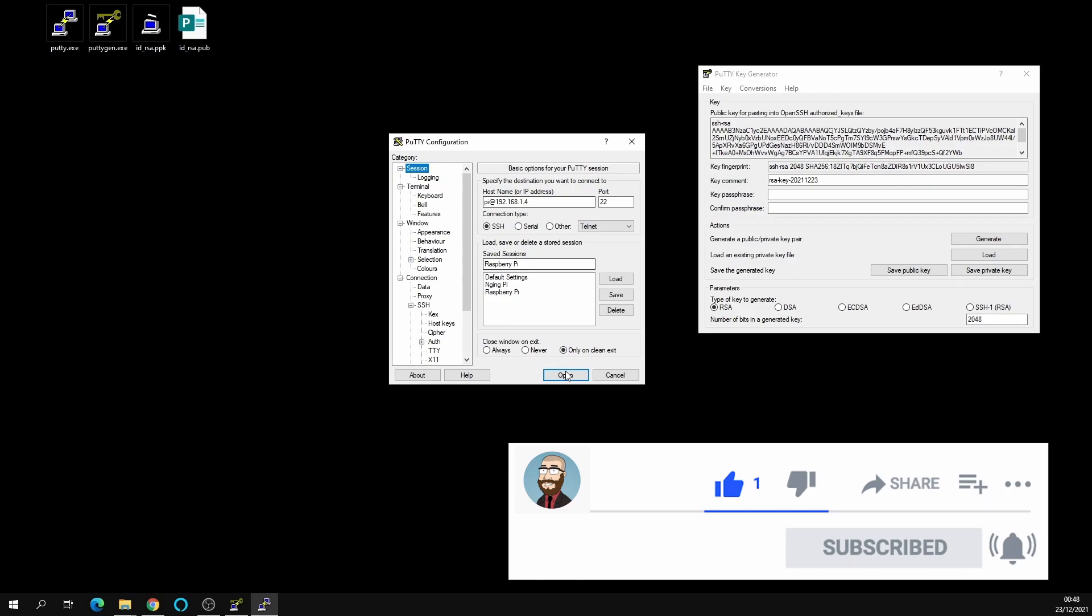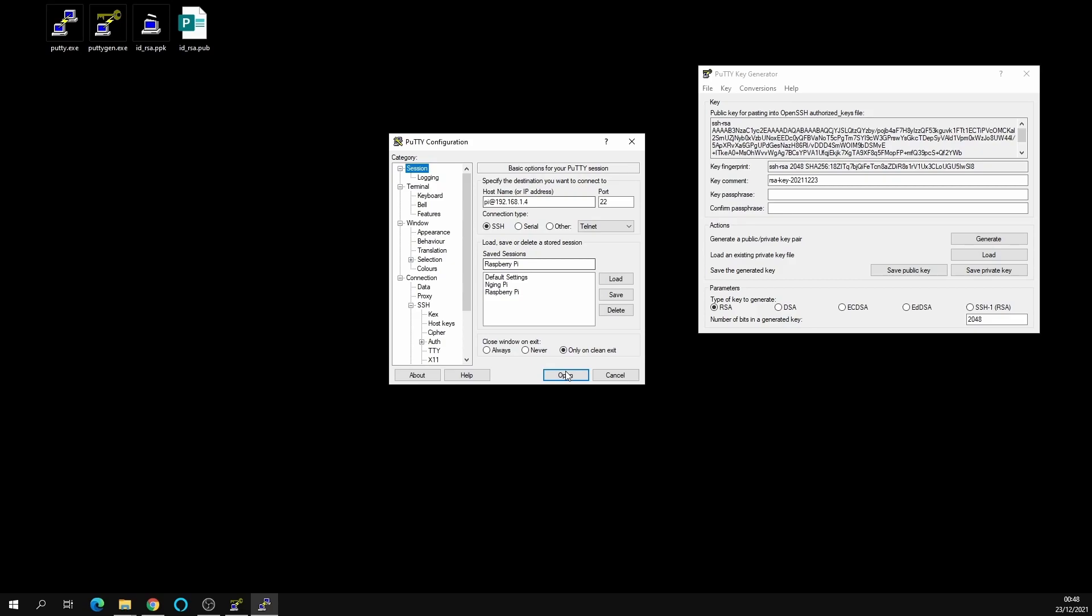Now we're going to go back to the SSH and we're going to press open on our PuTTY session and it will connect flawlessly with no password having to be typed in or pasted in.